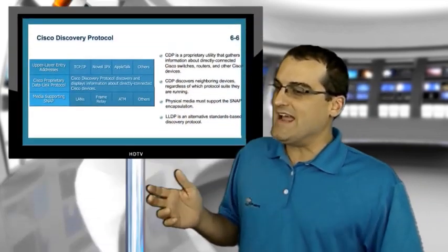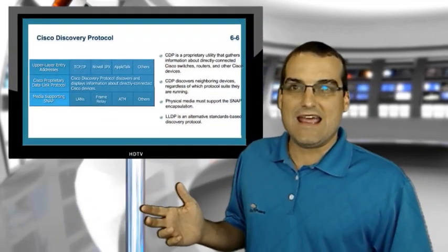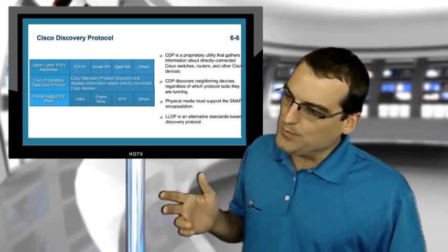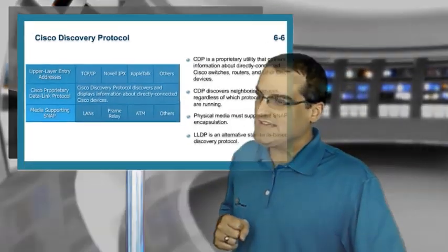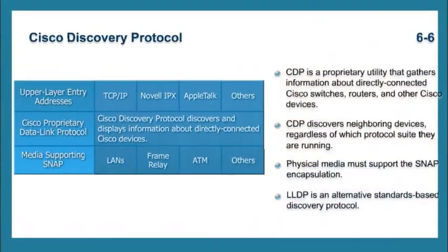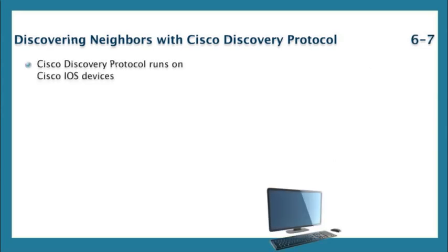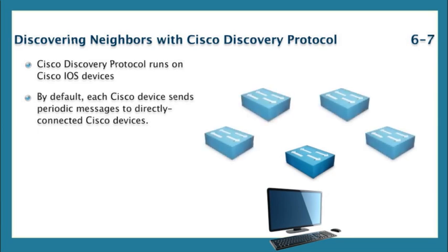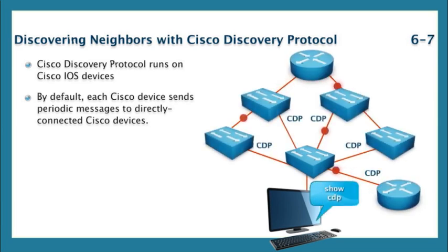When we left off, we were talking about all of these great network management and network tools that are built into our Cisco devices. Now, when you look at things like Cisco Discovery Protocol, you're amazed at just how easy it is to harness the power of this particular built-in management tool.